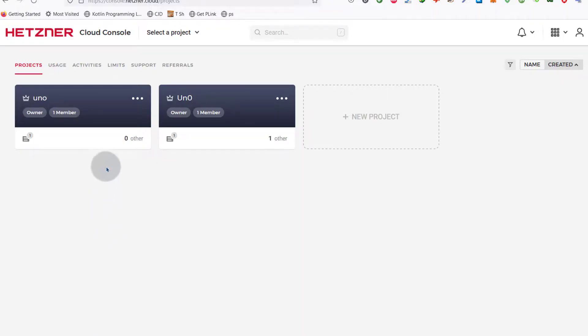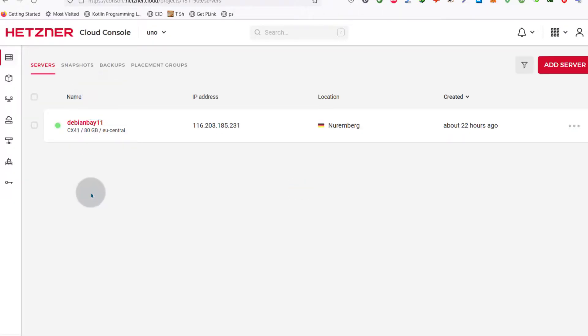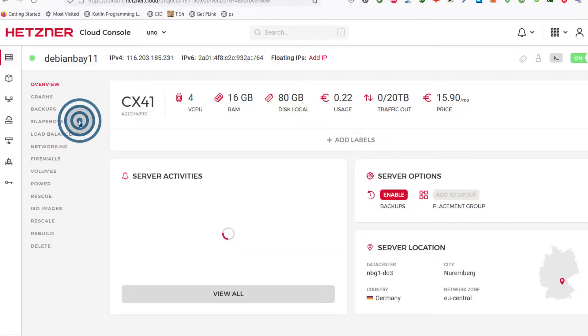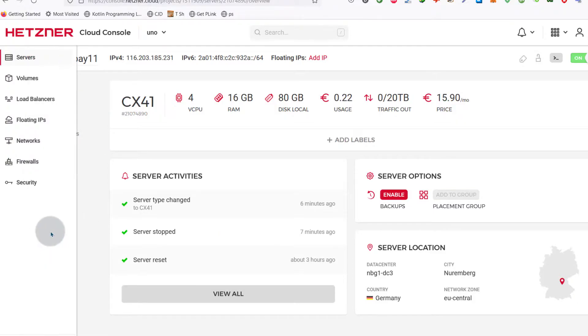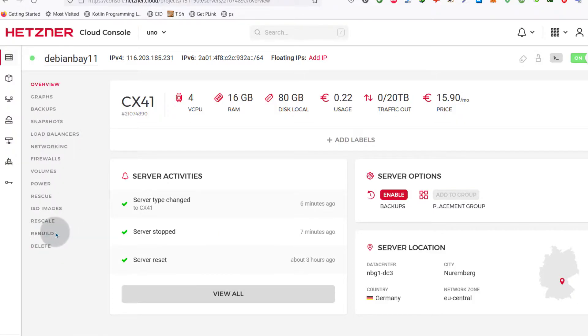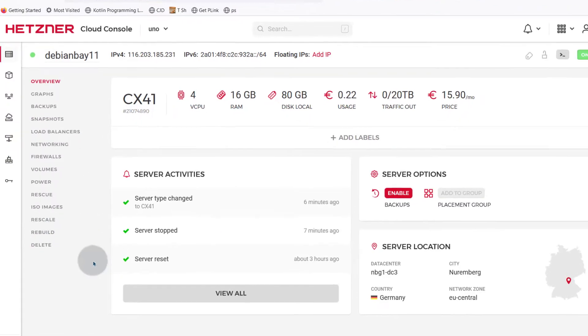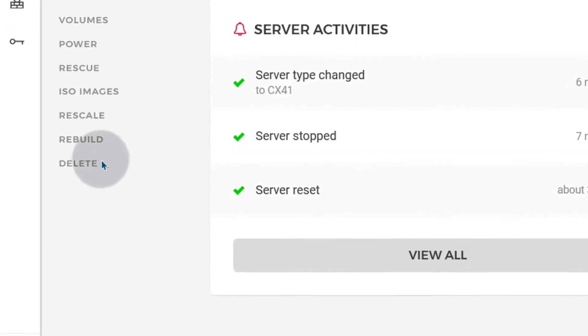What you can do is first go into the server that you want to refresh. I will go into this server, just click on it. On Hetzner, it's called rebuild. So if you want to refresh this server, just click here on rebuild.